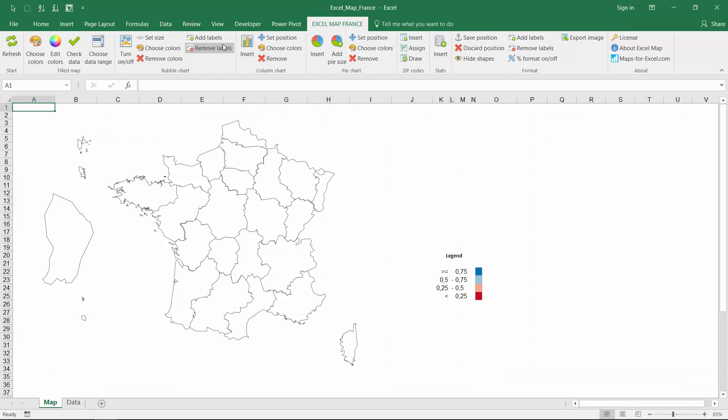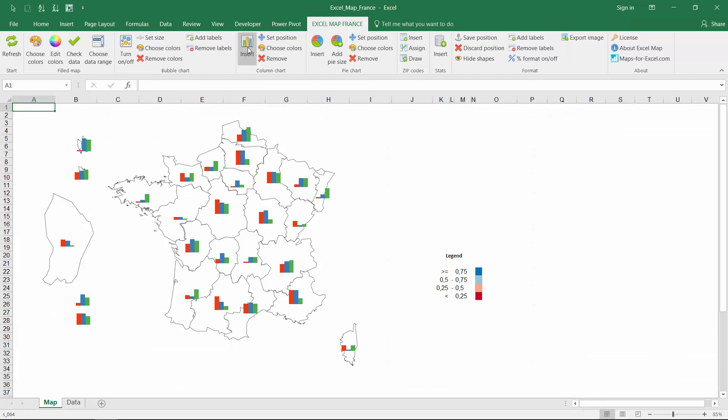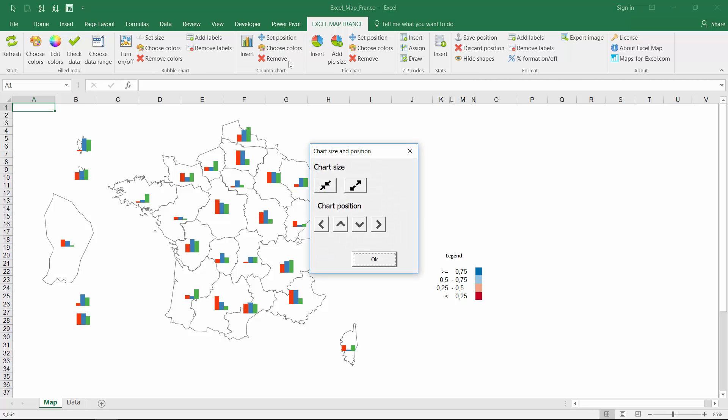When you turn on the charts you can define their default size, move the group and even save position of individual charts. It's also easy to change chart colors.